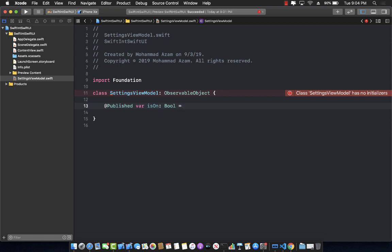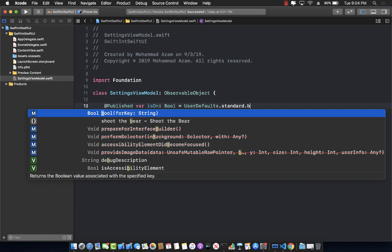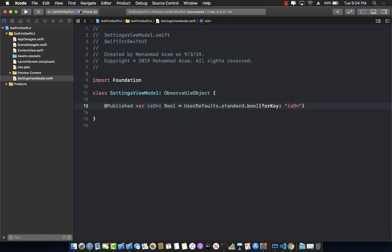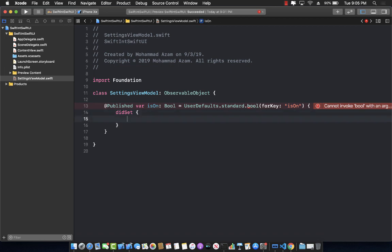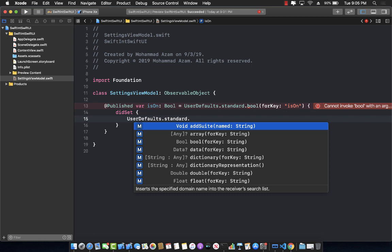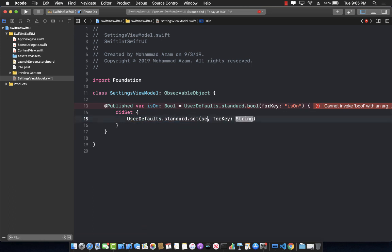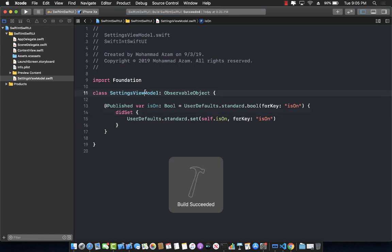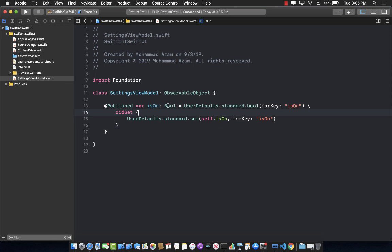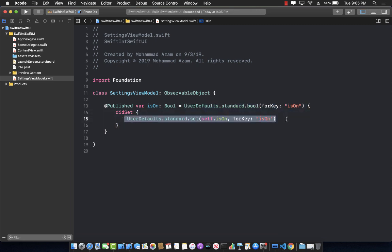Now we need to assign an initial value to our property. So I'll use UserDefaults.standard.bool(forKey: "isOn") as the default value — when we get this property, we will read that value. In the didSet, we can say UserDefaults.standard.set(isOn, forKey: "isOn"). So now we have a SettingsViewModel with a single property called isOn: when getting it, it reads from UserDefaults, and when setting it, it writes to UserDefaults.